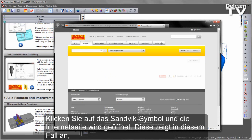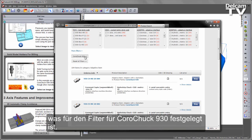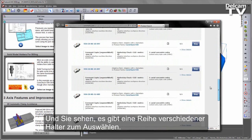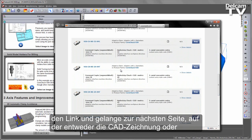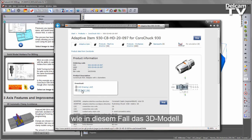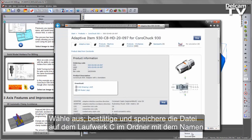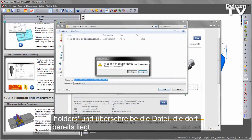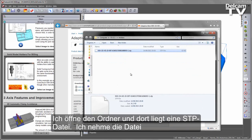Clicking on the Sandvik icon loads the search website. We've specified the filter for the Koromant Capto 930 and you can see a series of different holders to choose from. In this case I'm going to look for the 20mm with a 97mm length. Clicking on the link opens the next page, which allows us to download either the CAD drawing or the 3D model. I'll select accept and under Save As, save into my C drive in a folder called Holders. I can now open the folder and you'll see there's a step file in there.